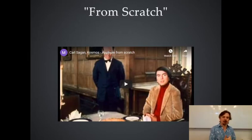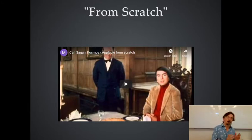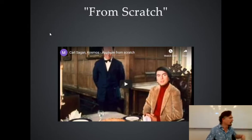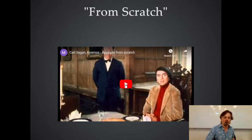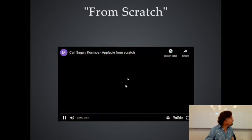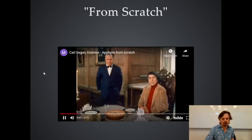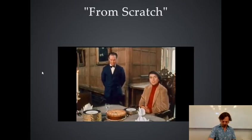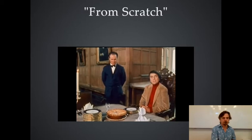There's a famous quote about doing things from scratch by Carl Sagan. This is from Cosmos, the series he made in the late 70s and early 80s, recently remade by Neil deGrasse Tyson — but I think Carl's one was better. This clip discusses what it means to make something from scratch: 'If you wish to make an apple pie from scratch, you must first invent the universe.'